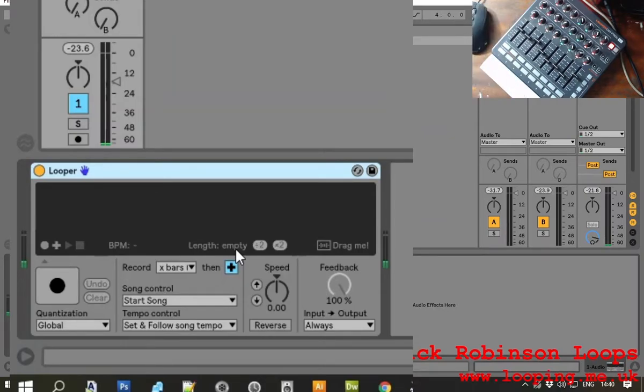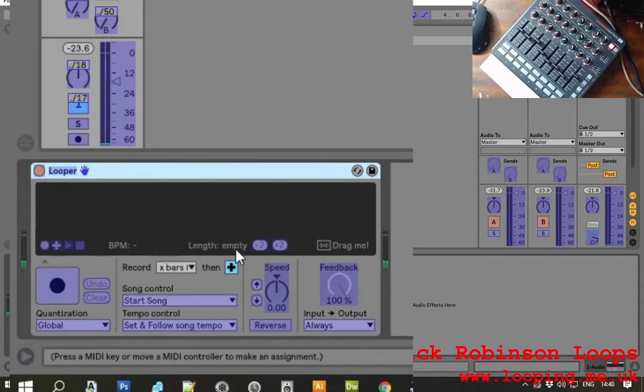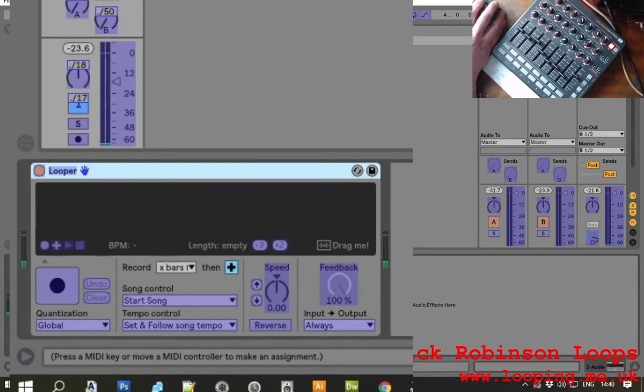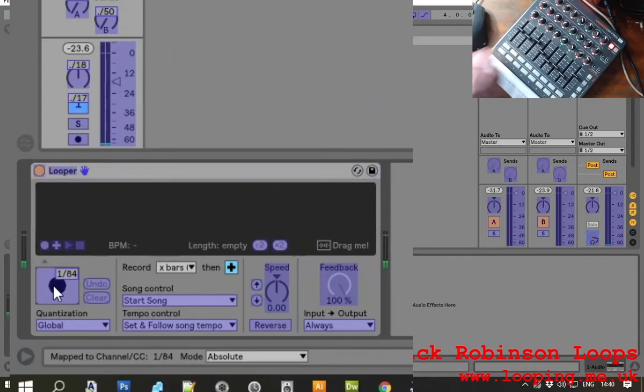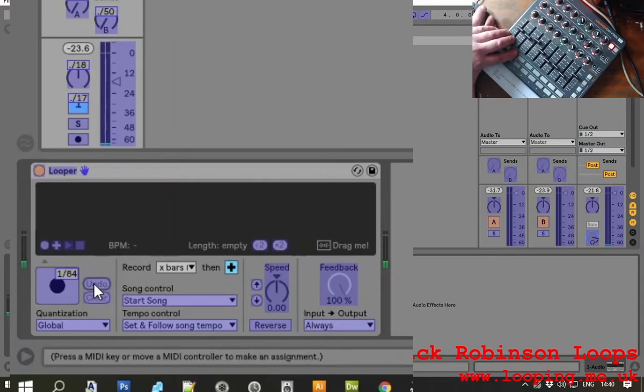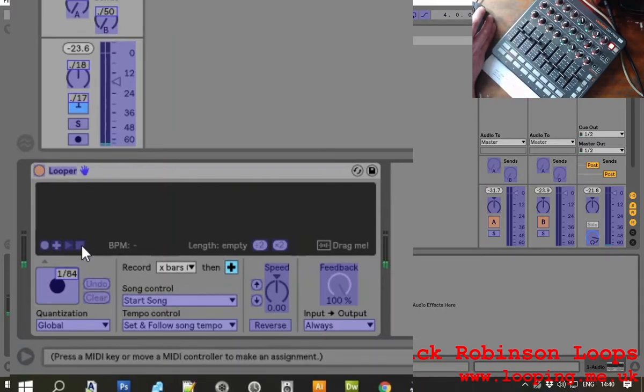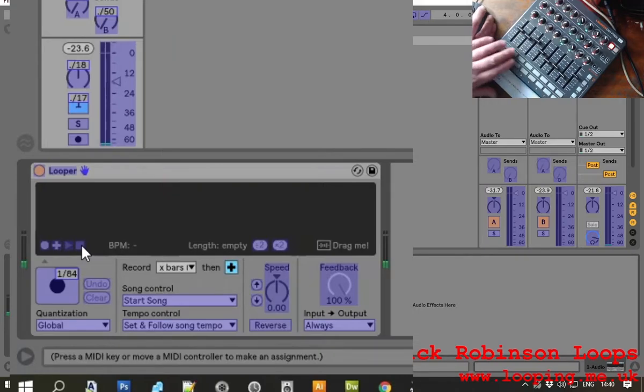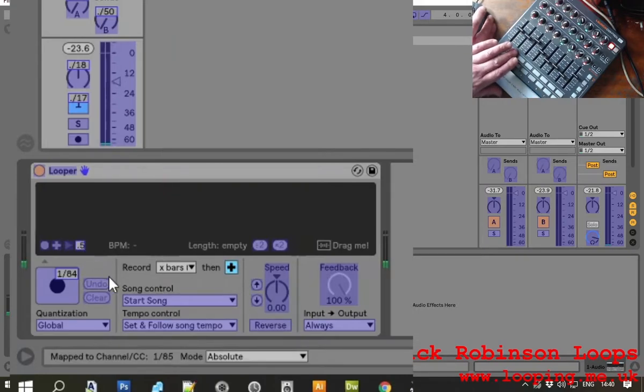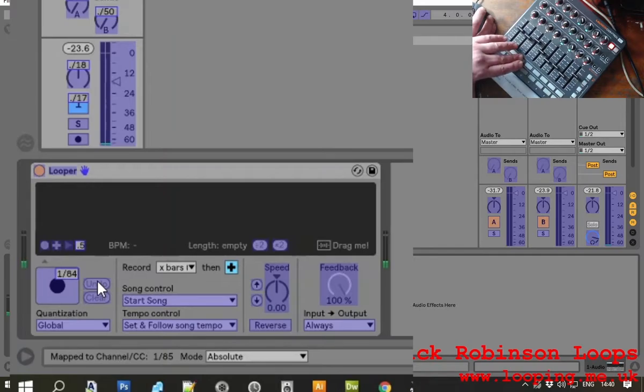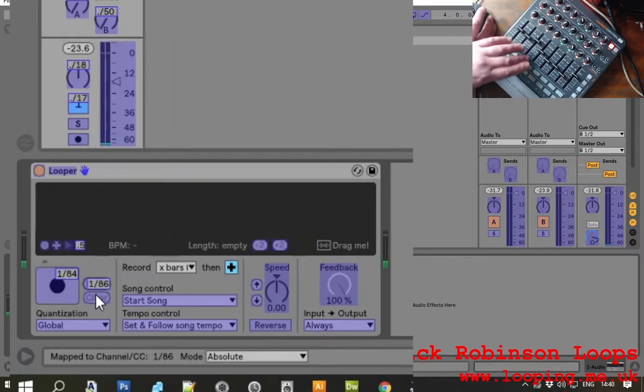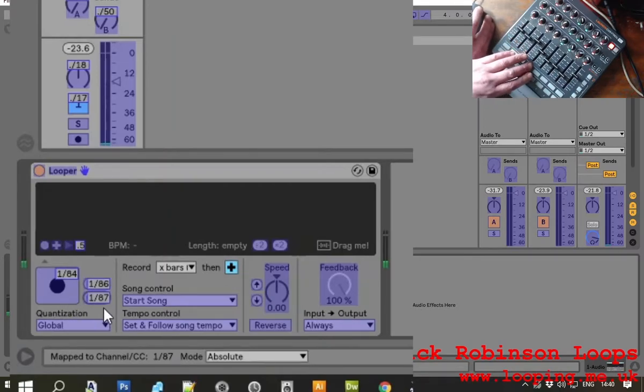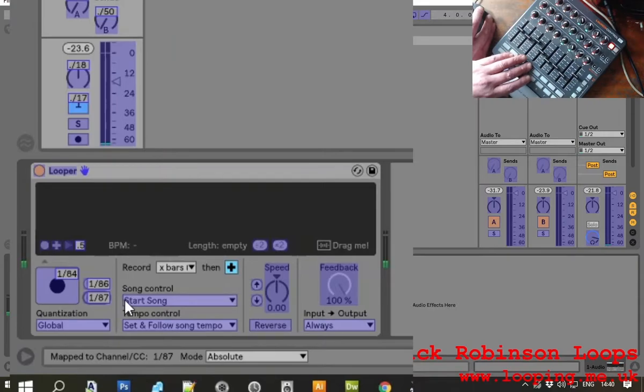So I'm going to MIDI mode. Press CTRL M or press the MIDI button up there. And we click on the first item and we press the button and it assigns that to it. So next one is going to be stop which is that one. Then we're going to do clear which is that one.